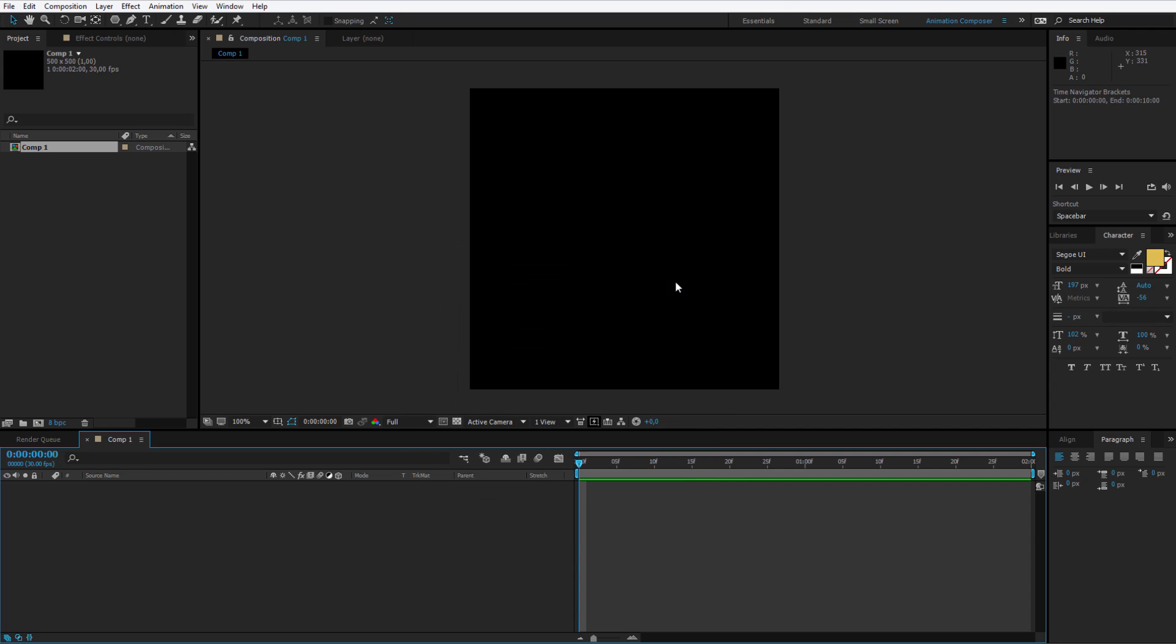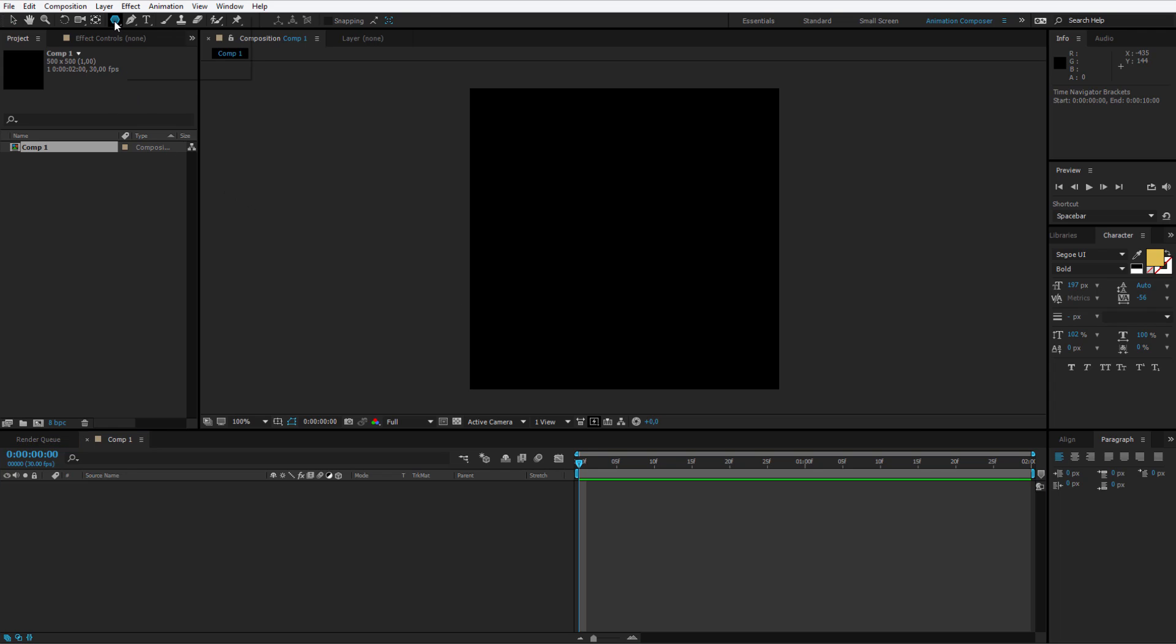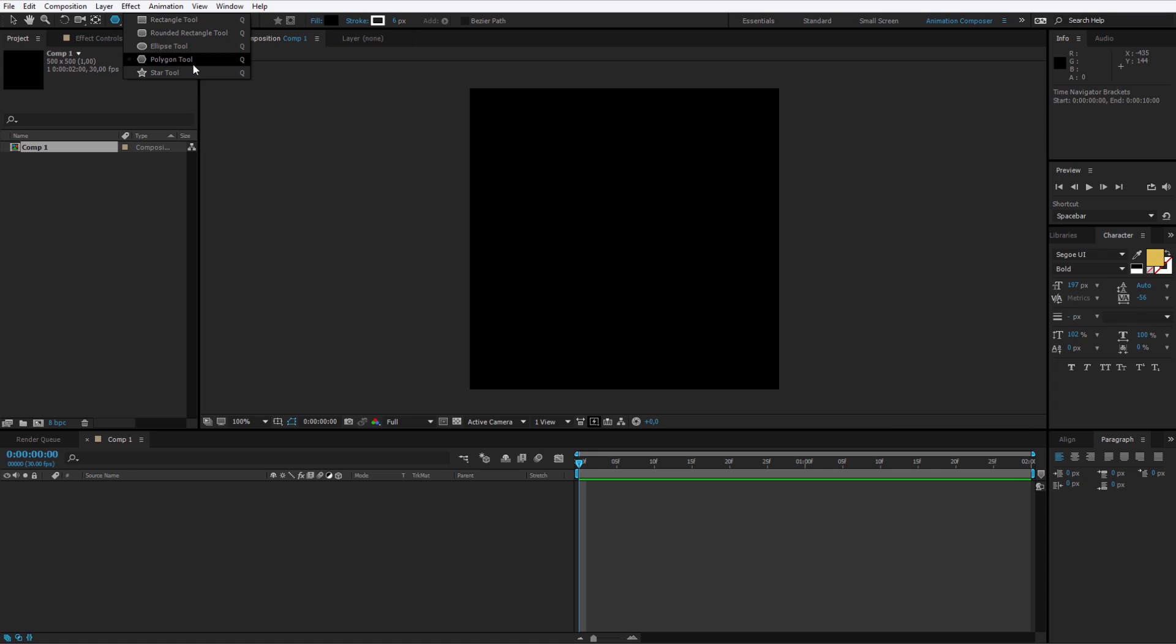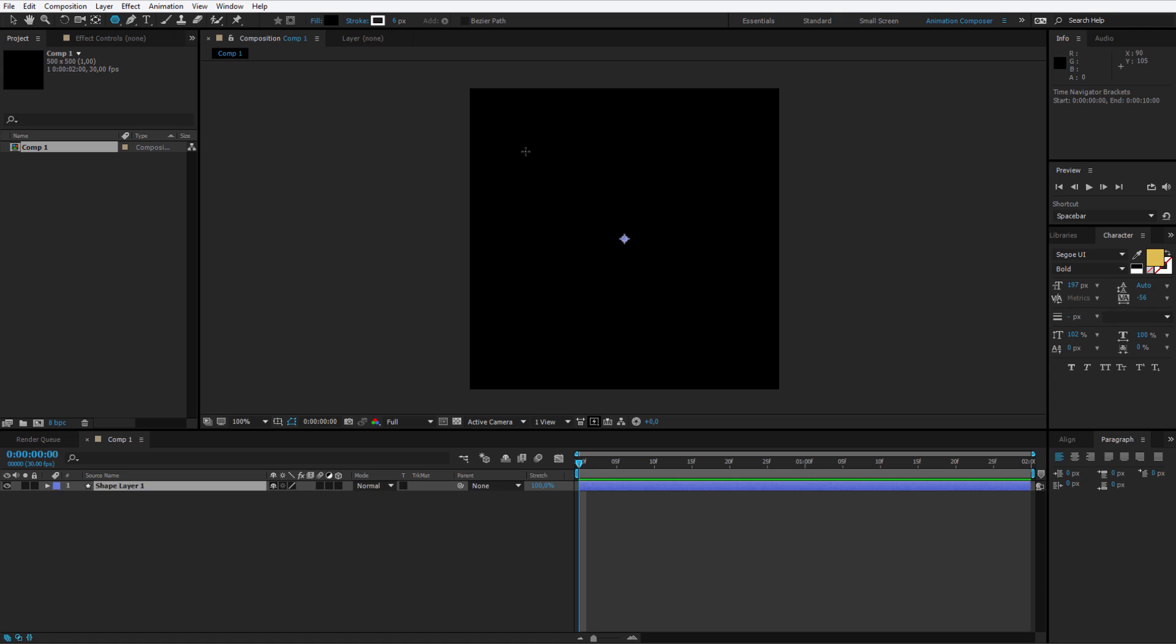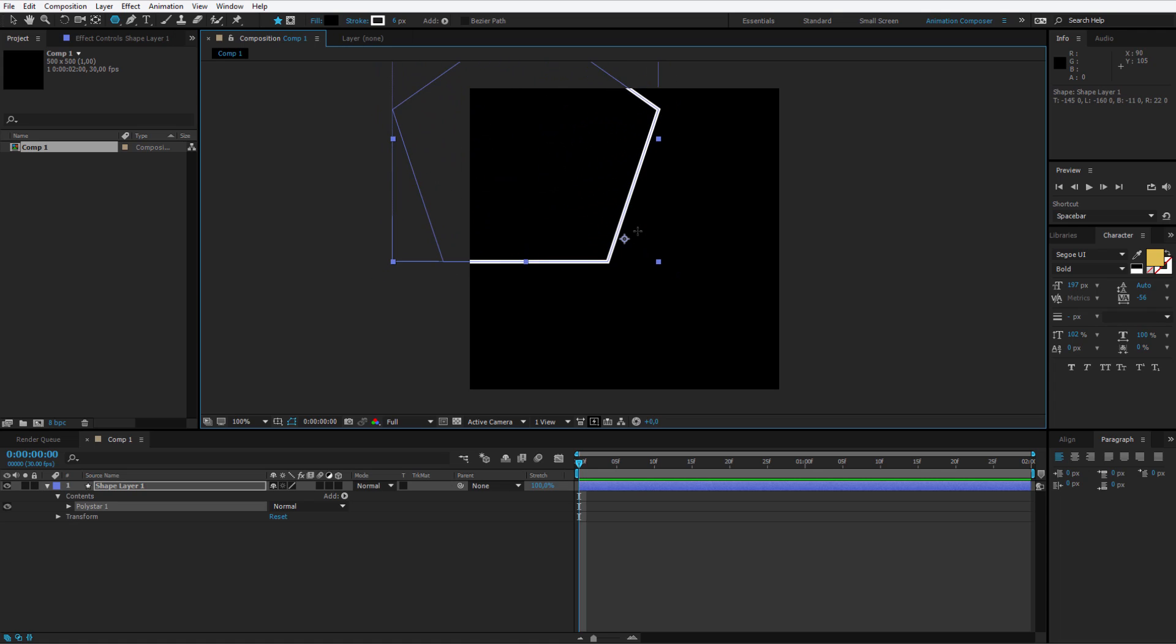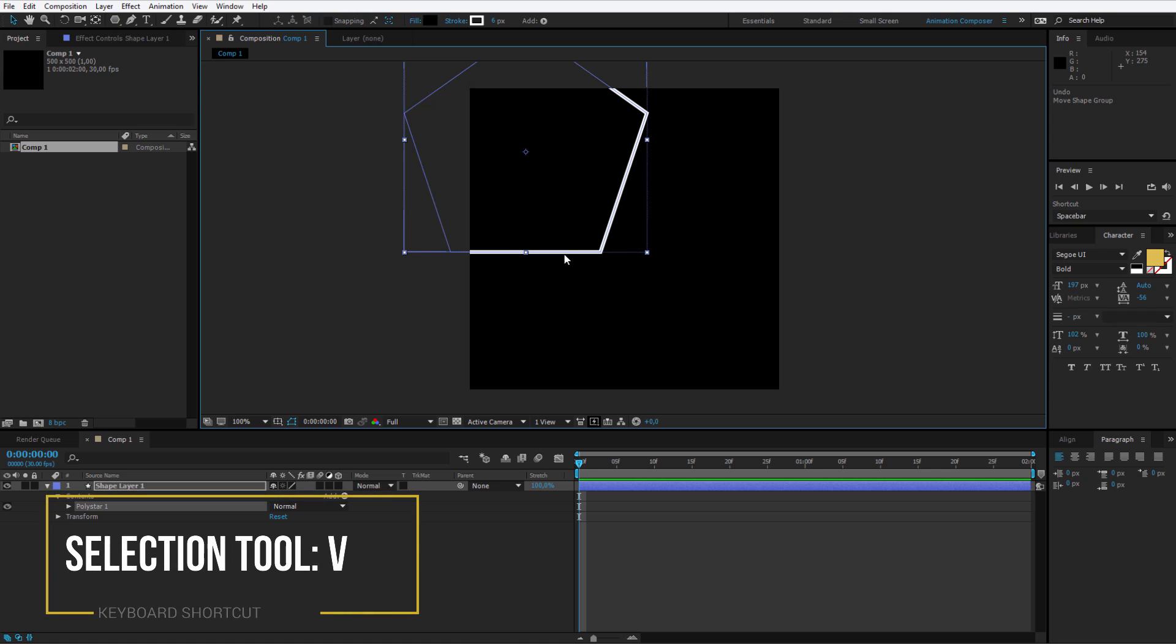I come closer with the scroll wheel and I'll use the rectangle tool. You can select a rectangle, an ellipse, a star. This time however, we'll work with a polygon. I select the polygon and by pressing the shift key, I create a polygon in the middle of the screen.